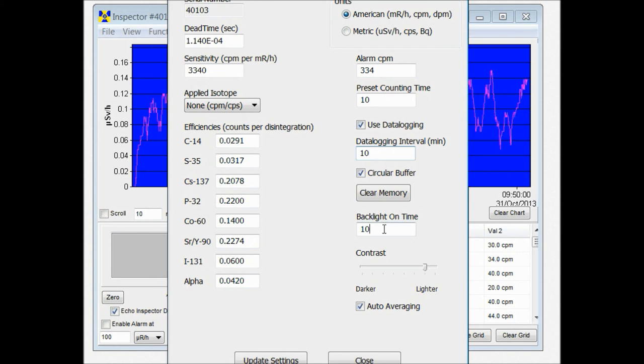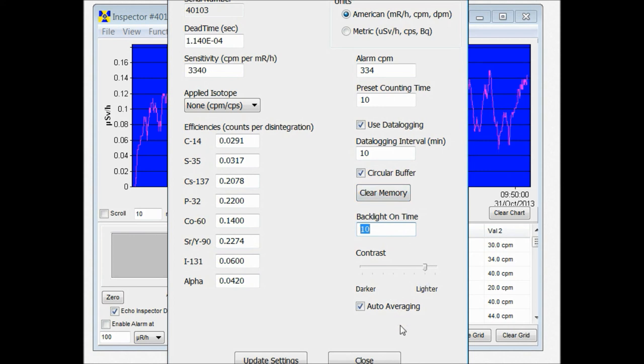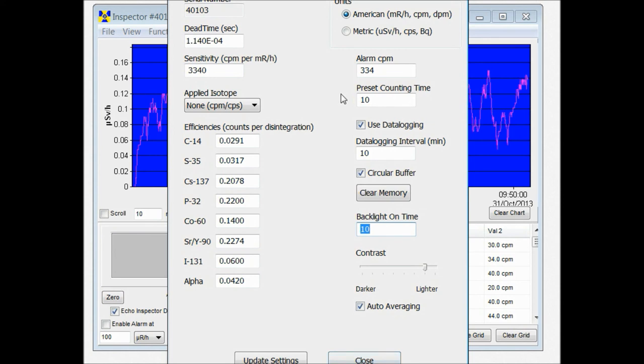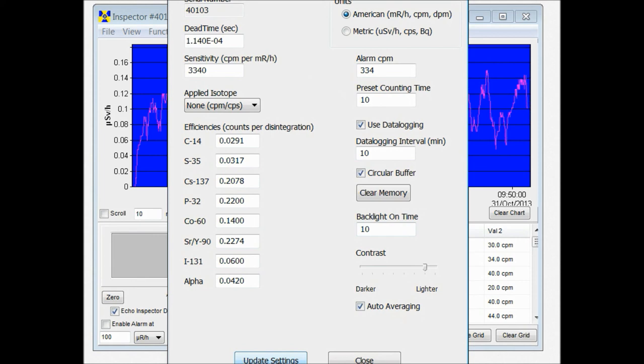You can also set the amount of time that your backlight is on. You can clear your memory and you can set the contrast of your display and turn auto averaging on and off. Once you've made those settings that you want to change you hit update settings and they'll update your unit. And you'll hear the unit beep.